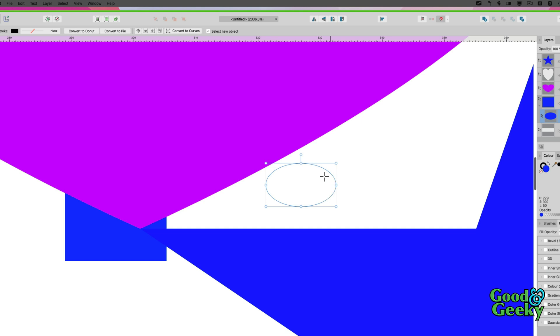When you see it there, it's not inside anything, it's outside of stuff. But if we change the color of it—it's got a blue fill at the moment—let's fill it with purple instead.